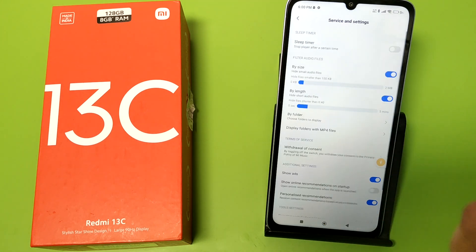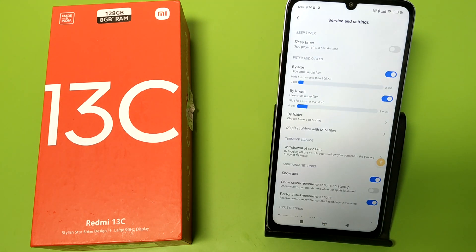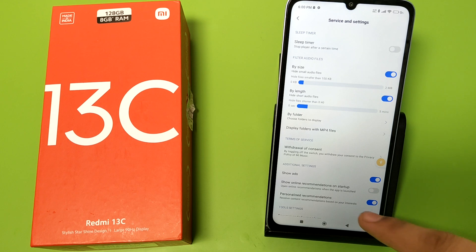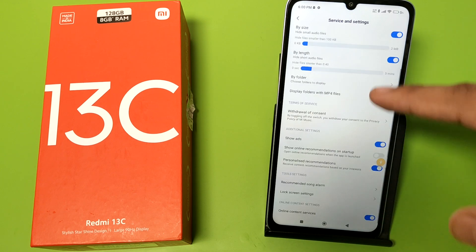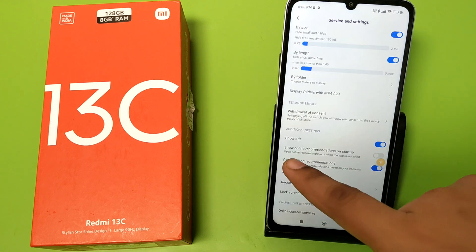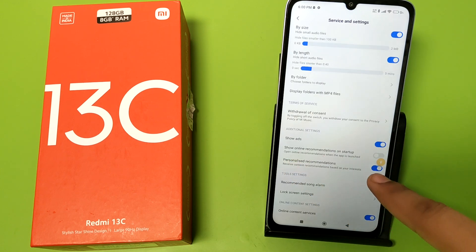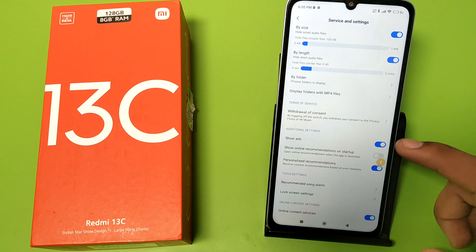Here, go to Advanced Settings, then Service and Settings. Here is the option 'Show Ads'.